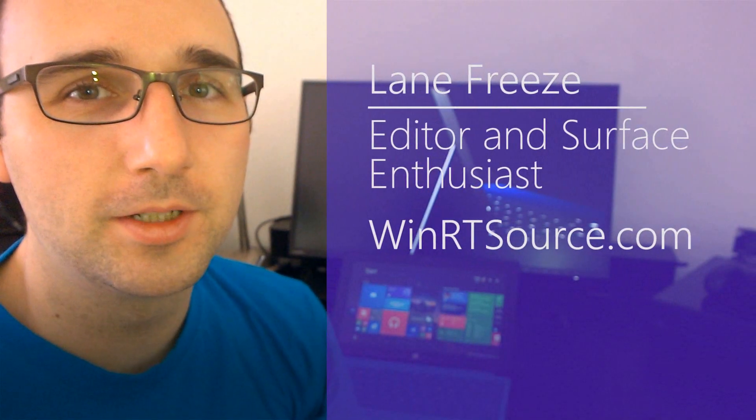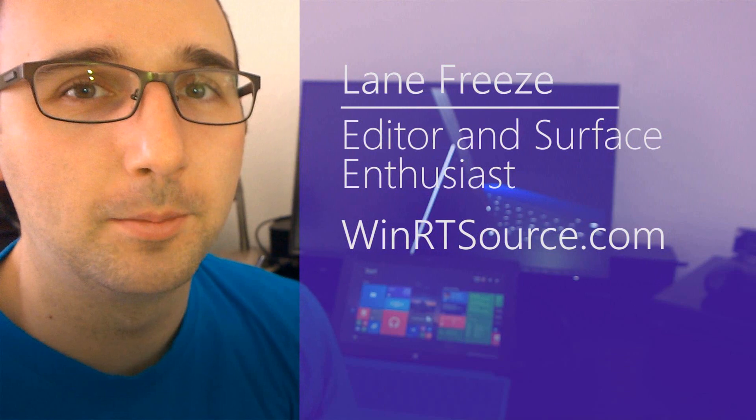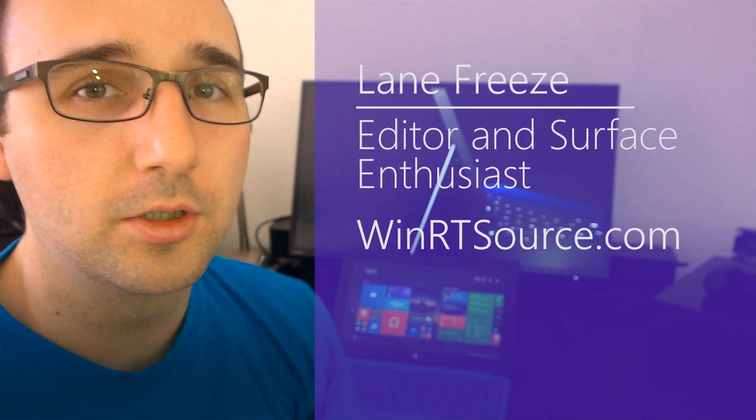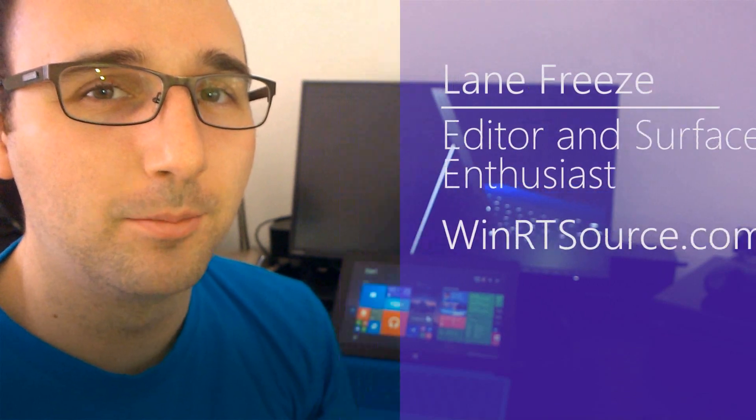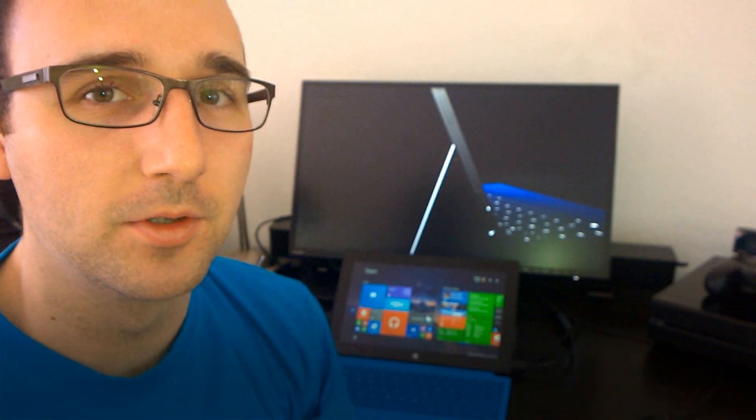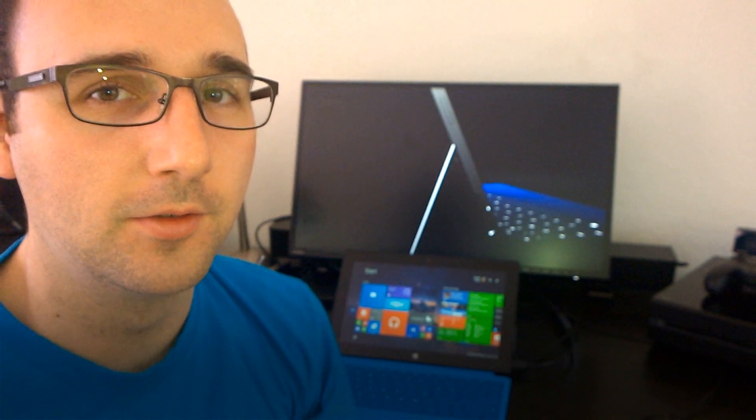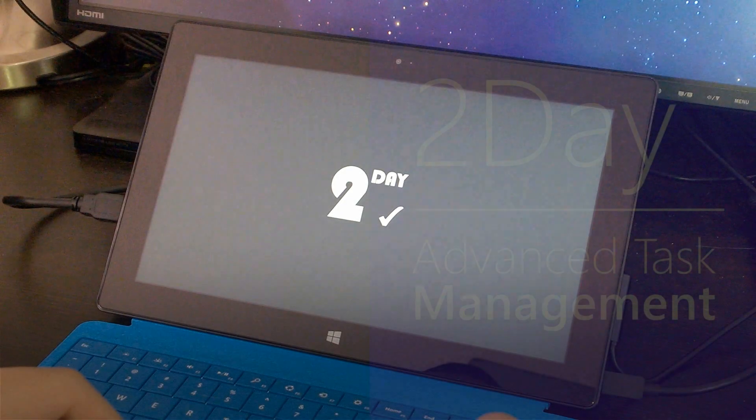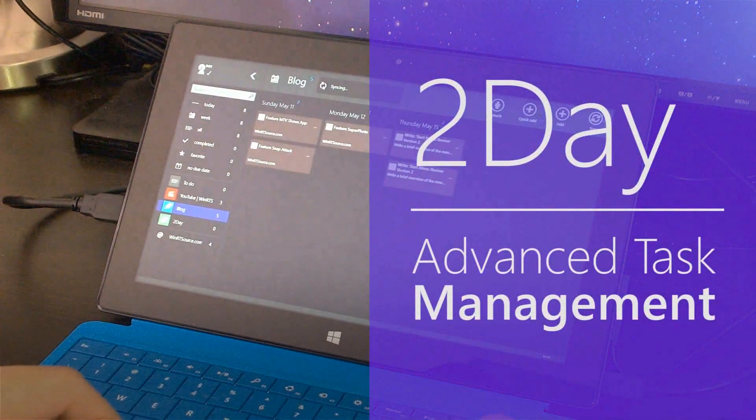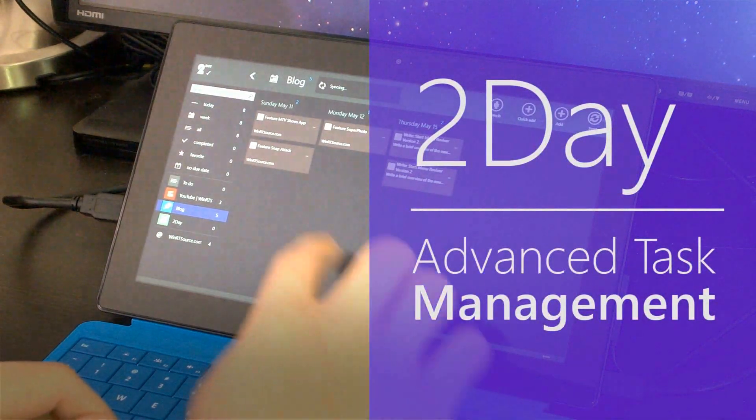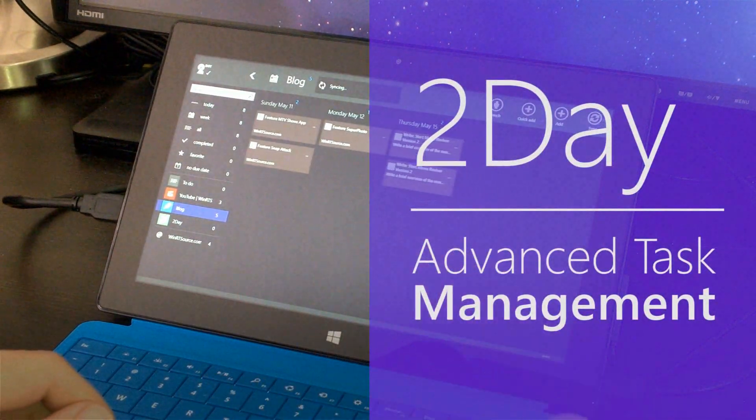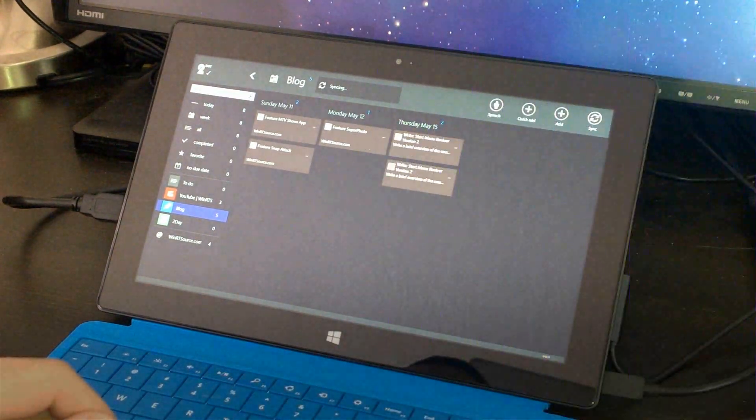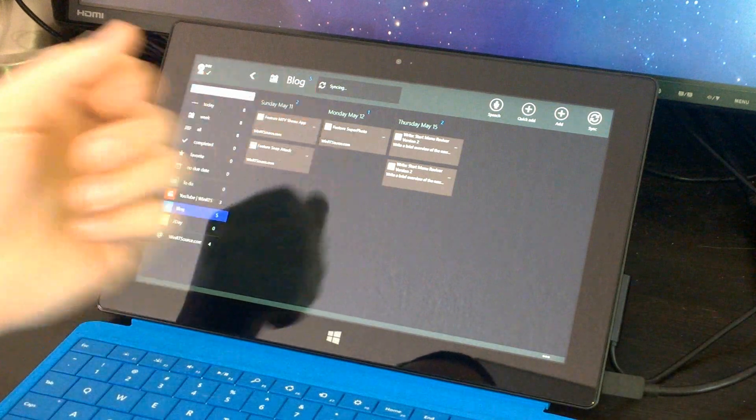Hey, it's Lane with WinRTSource.com. Today I'm going to show you the top 10 must-have apps for the Surface of 2014. First, I want to show you Today,